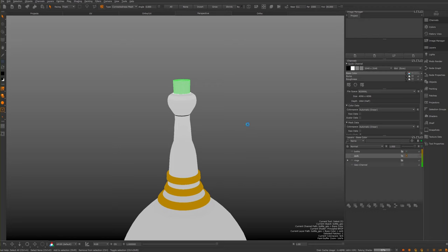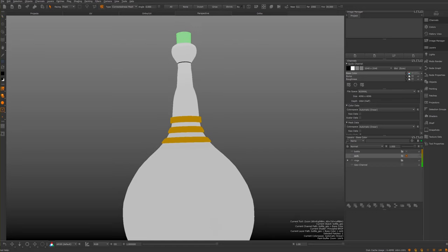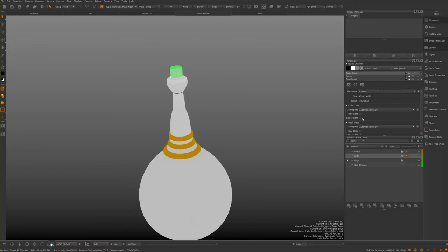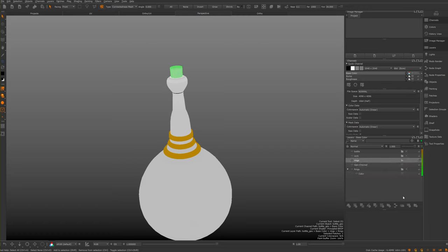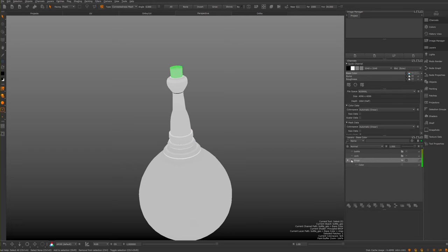I'm doing this at the start just so it's neat and tidy and I keep things nice and separate. I noticed I grouped one twice - schoolboy error. I'm going to drag that out and remove the floating group, and delete that extra geo channel. So I'm just going to source some textures.